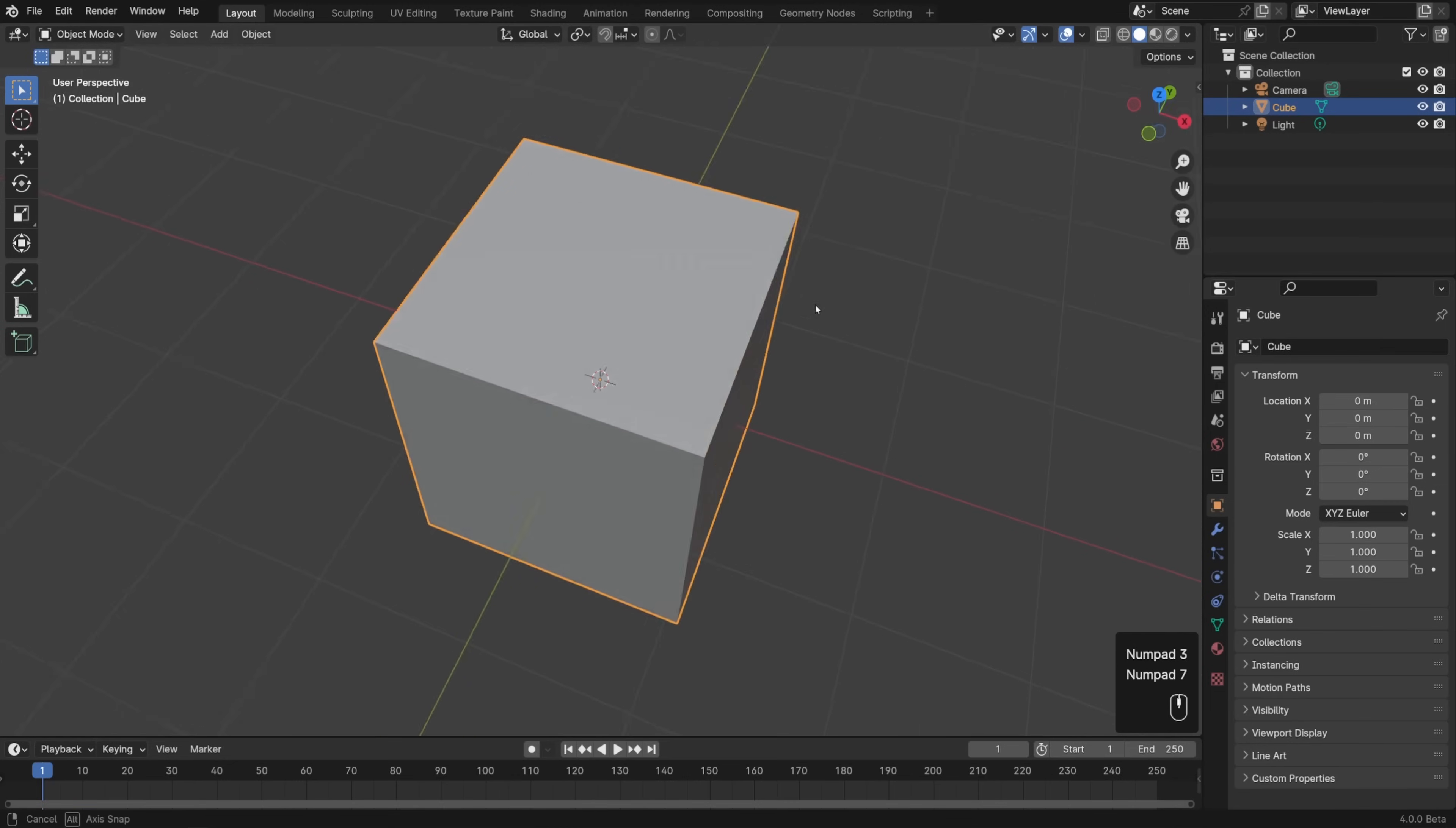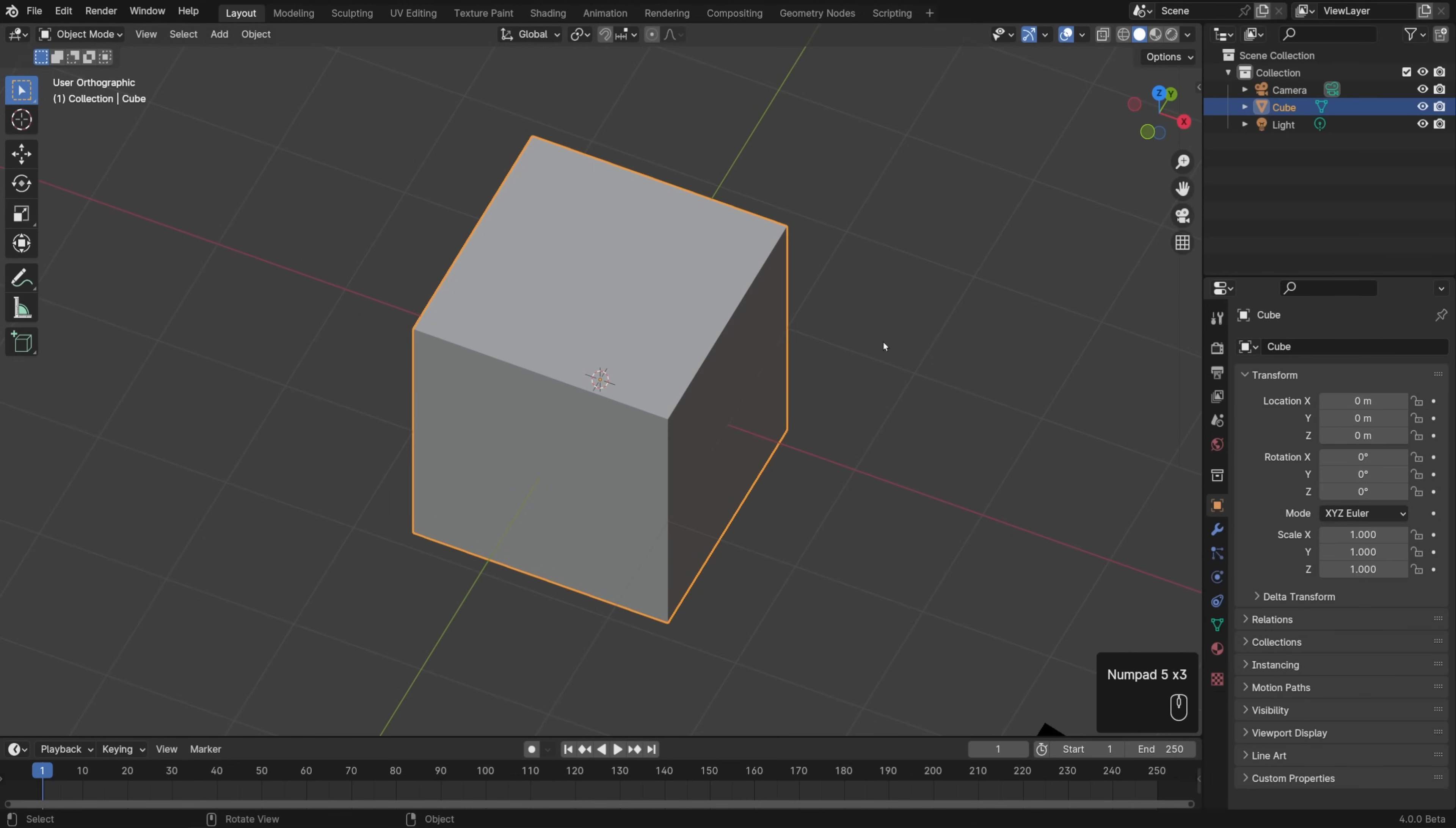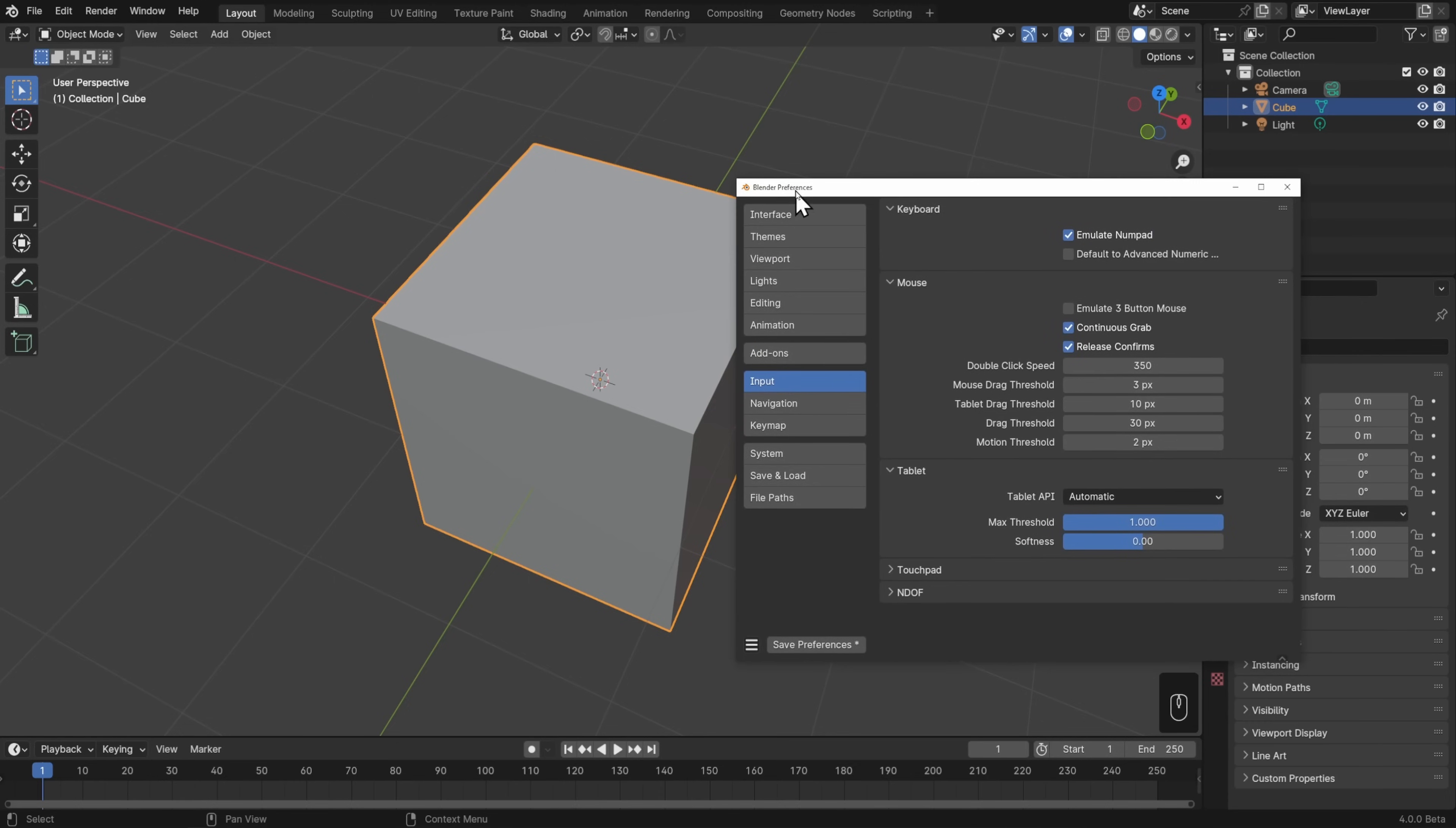We can also use five, which I forgot to mention, to toggle from perspective to orthographic view. But the top row of numbers is used for other things throughout Blender, so I generally don't like to have this on. I'd only recommend having it on if you absolutely need it. I'll go ahead and turn that off for now.